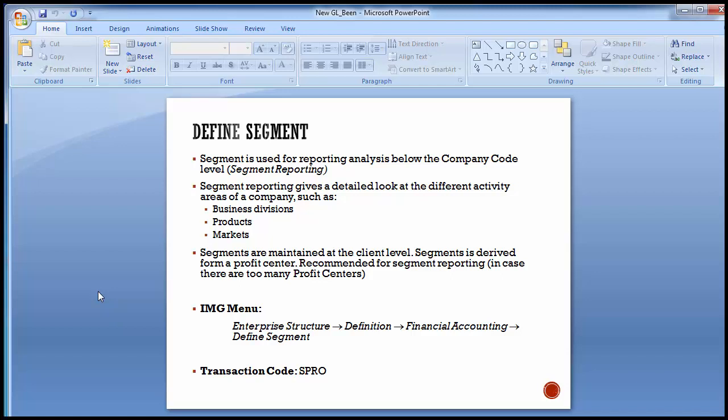To elaborate: segment is basically used to divide your company into different levels so as to have proper reports for them. A particular company can have different businesses — for example, retail business, internet business, petrochemical business. You can divide these businesses into different segments. The company is the same but the segments are divided as per the different businesses. Similarly, you can also divide your products and generate product-wise financial statements based on the segment.